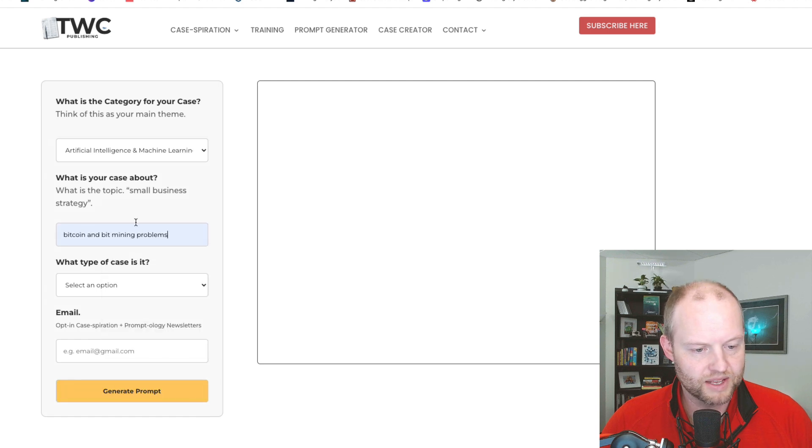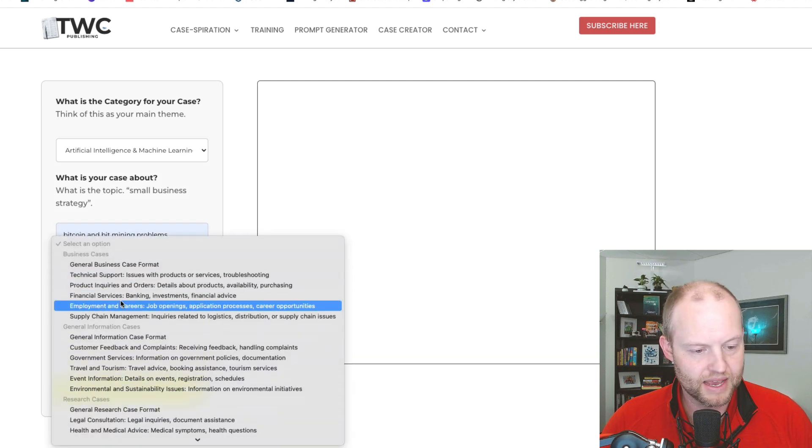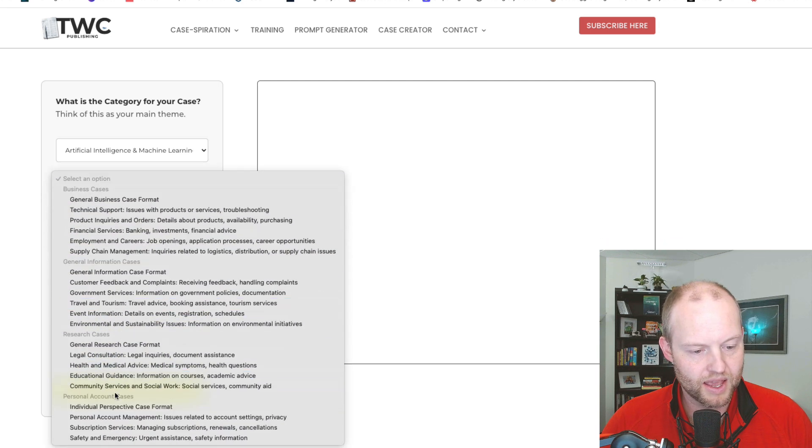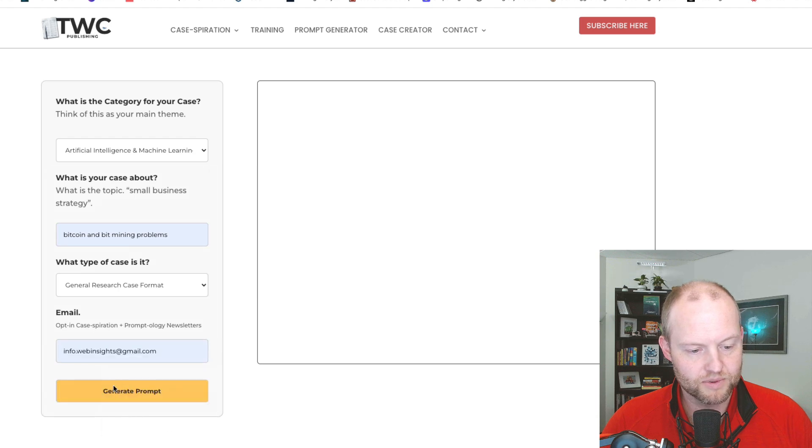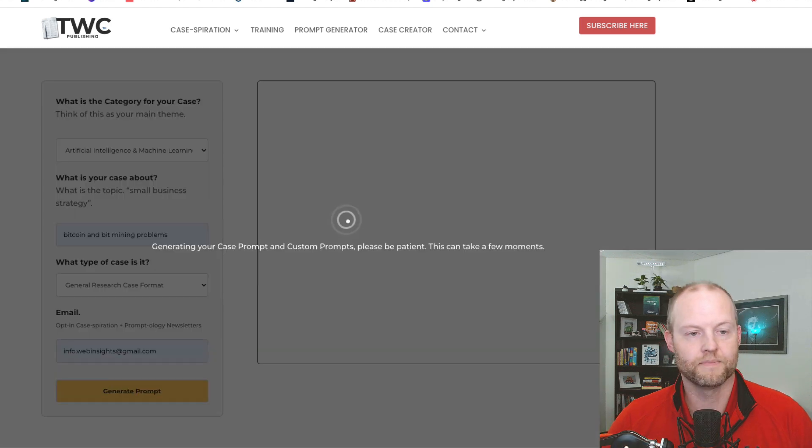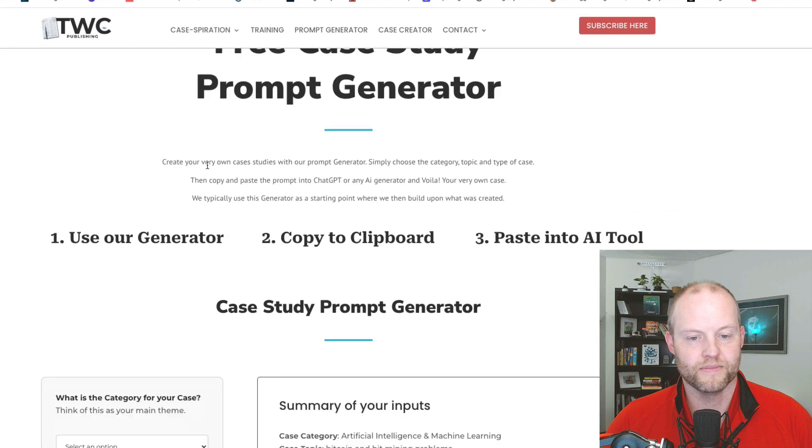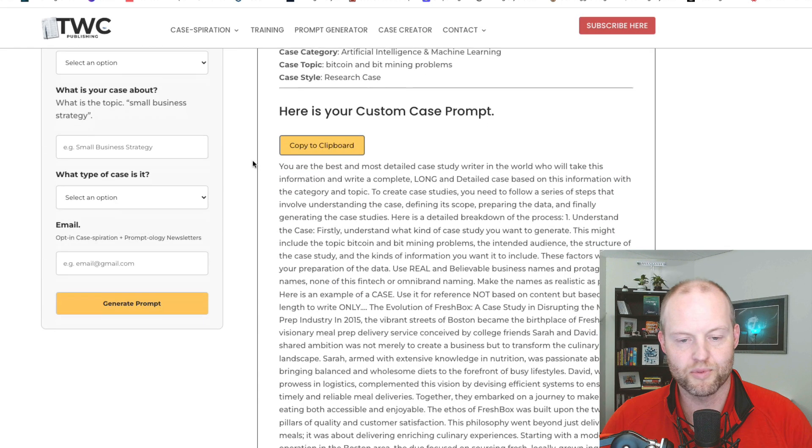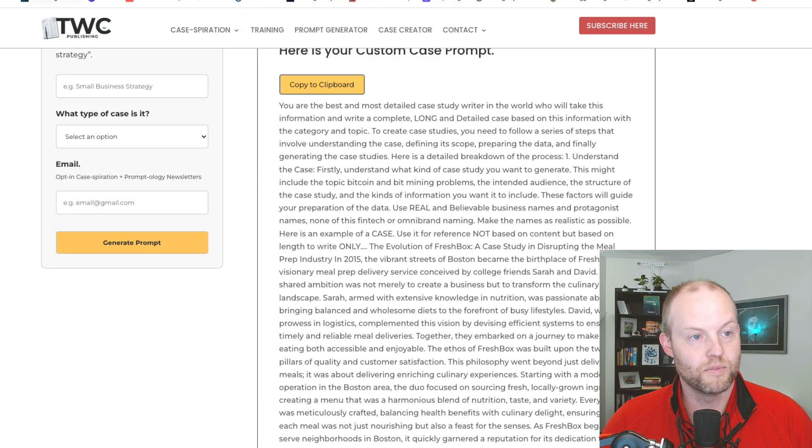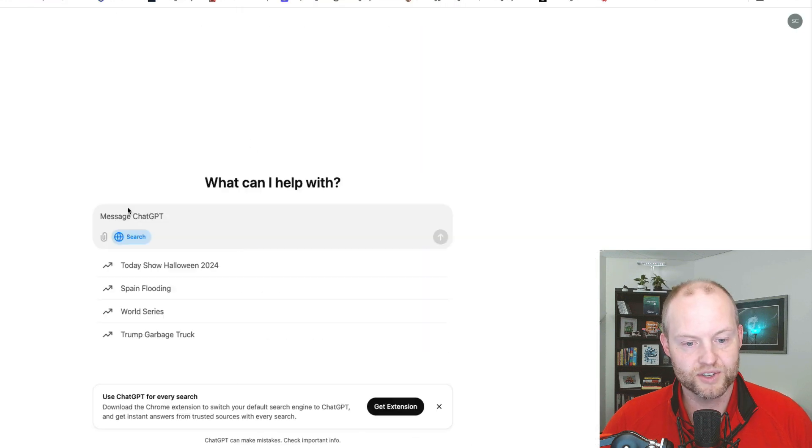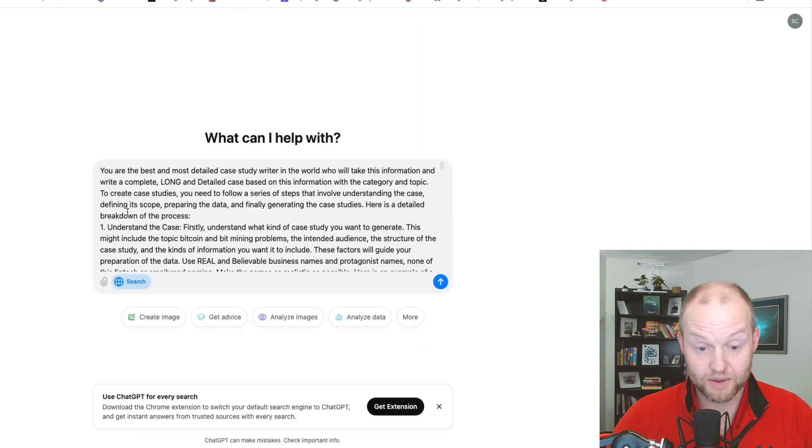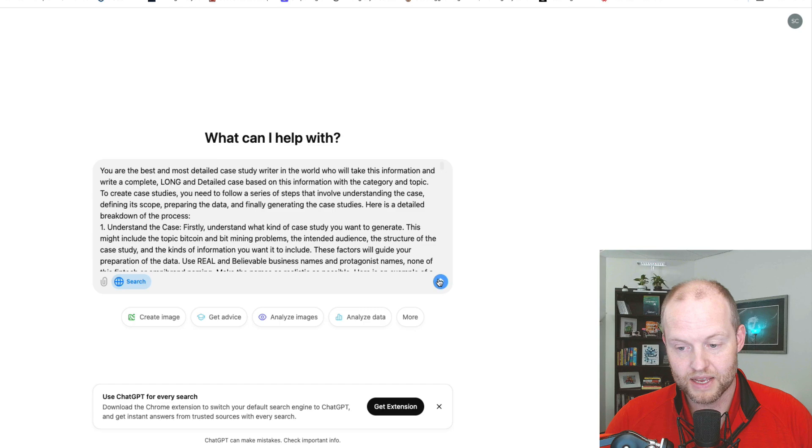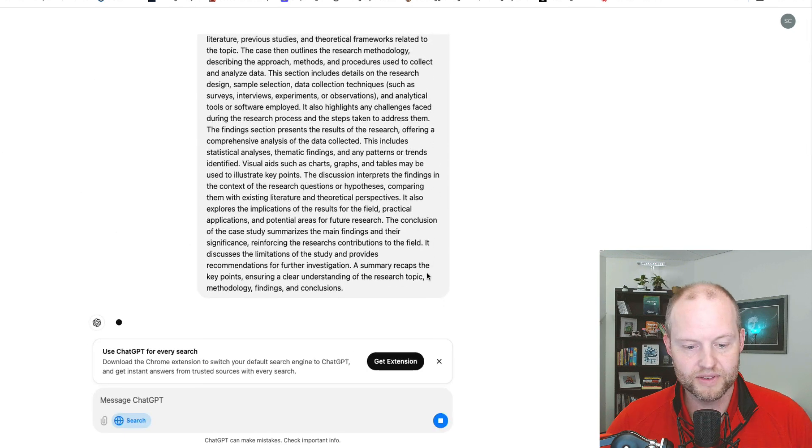I'm going to do Bitcoin and Bitcoin mining problems for some fun. And it's going to be a general research format of a case. There's my prompt. I'm just going to copy it and go back to ChatGPT search. And I'm going to paste it in and hit enter and see what happens.